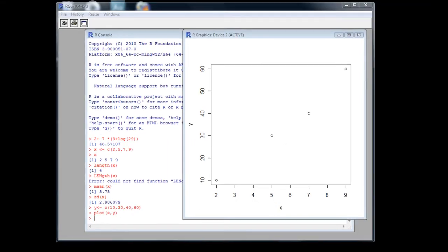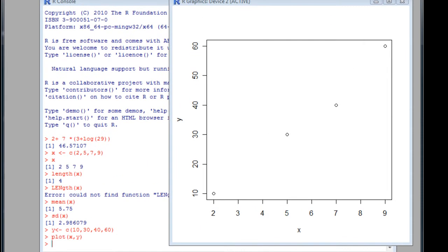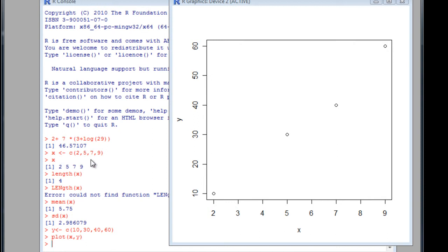So in just a few minutes, we've seen how we can use R as a simple calculator, how we can use various expressions in R to find out values about data, the simplest structure being a vector, which we've looked at, and we've also produced a very simple graph just by using the plot command.